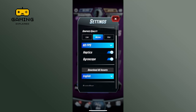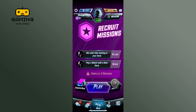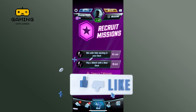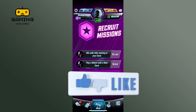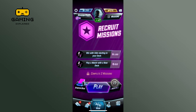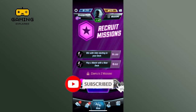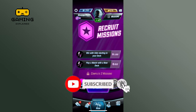And this is how you can enable gyroscope on Marvel Snap. Thank you for watching Gaming Explained. Hope this video was helpful. If it was, then hit the like button and comment down if you have any questions or feedback. Also, if you are new to our channel, please subscribe and hit the bell icon so that you don't miss our upcoming videos.